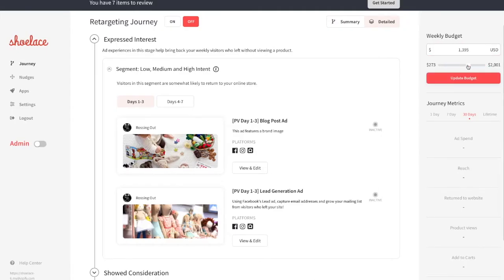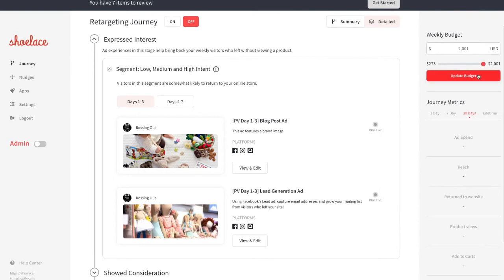We have suggested a weekly budget based off of your current audience size and we'll adjust this amount as your ads begin to spend and reach your target audience. But don't worry, we'll never increase your budget without checking with you first.